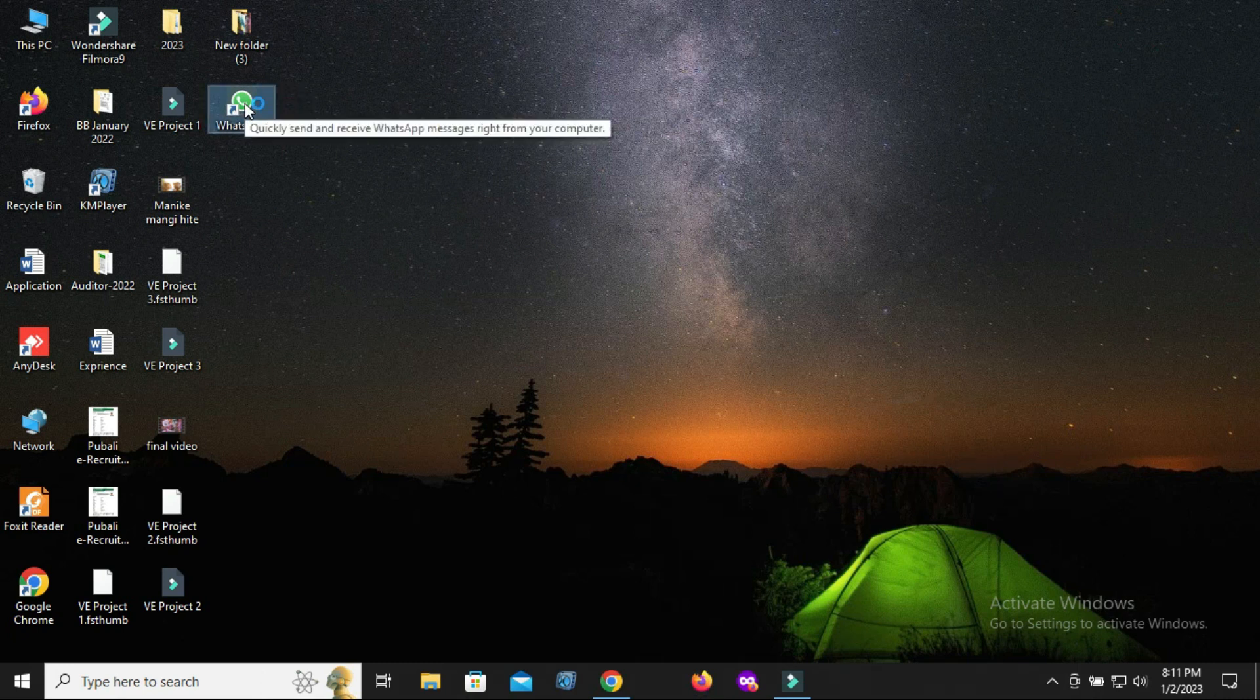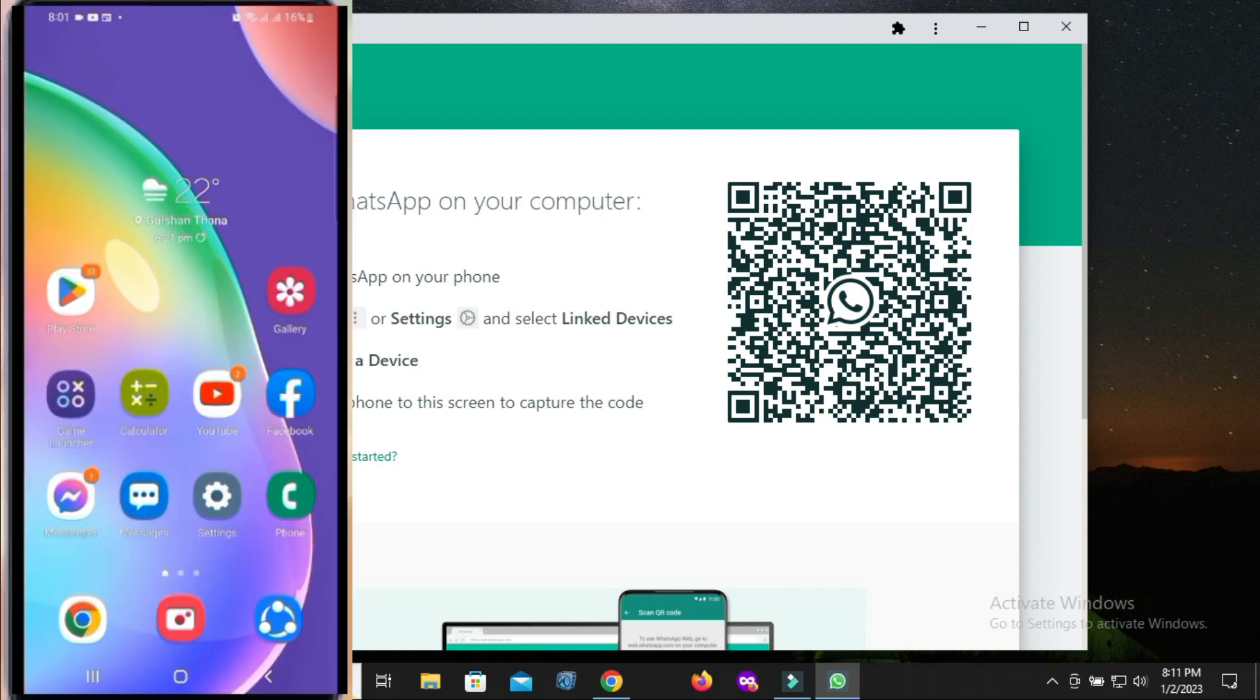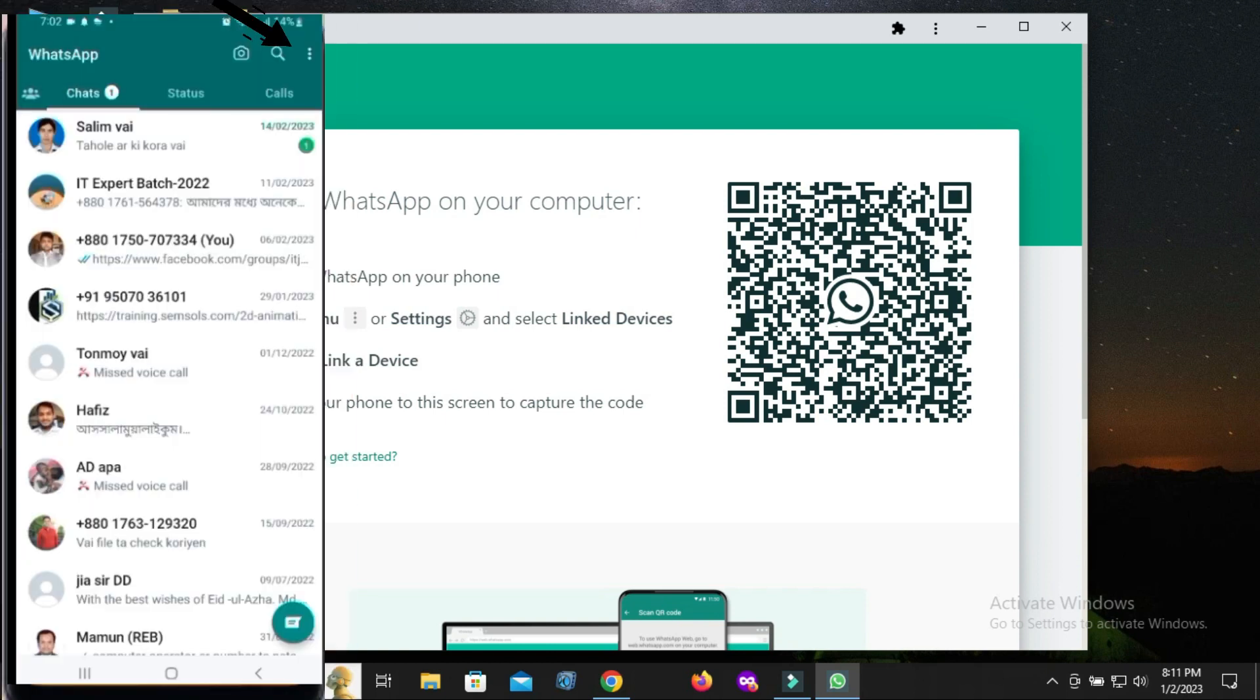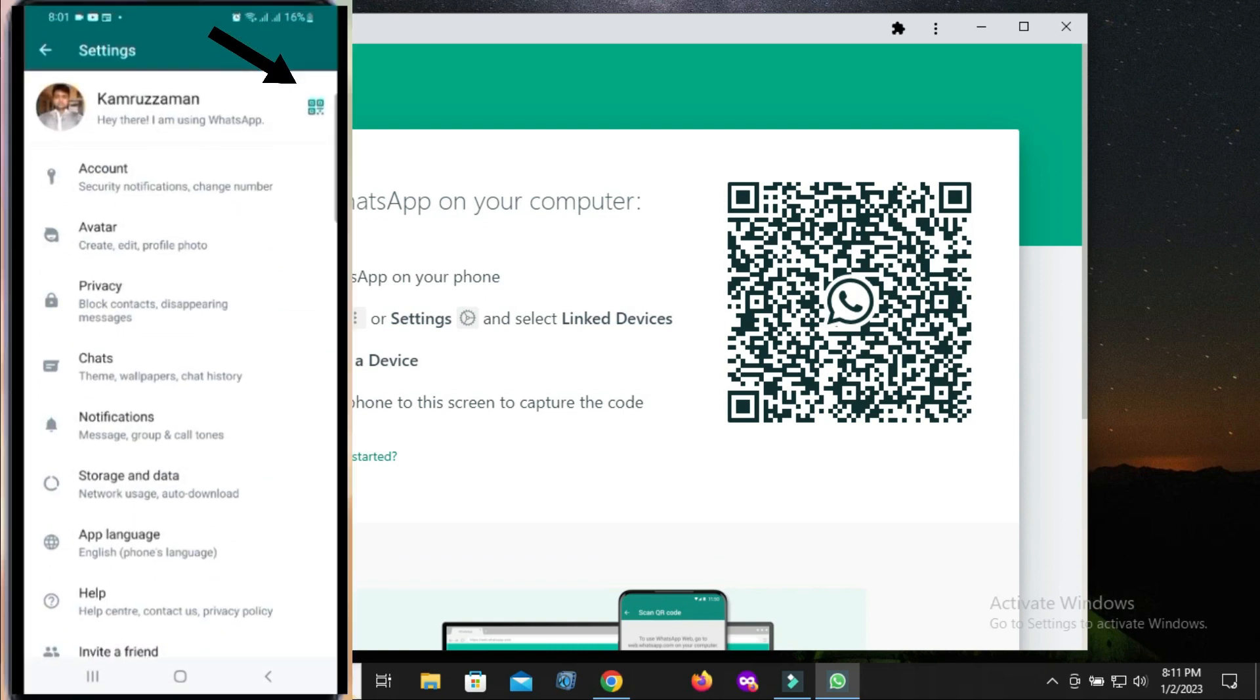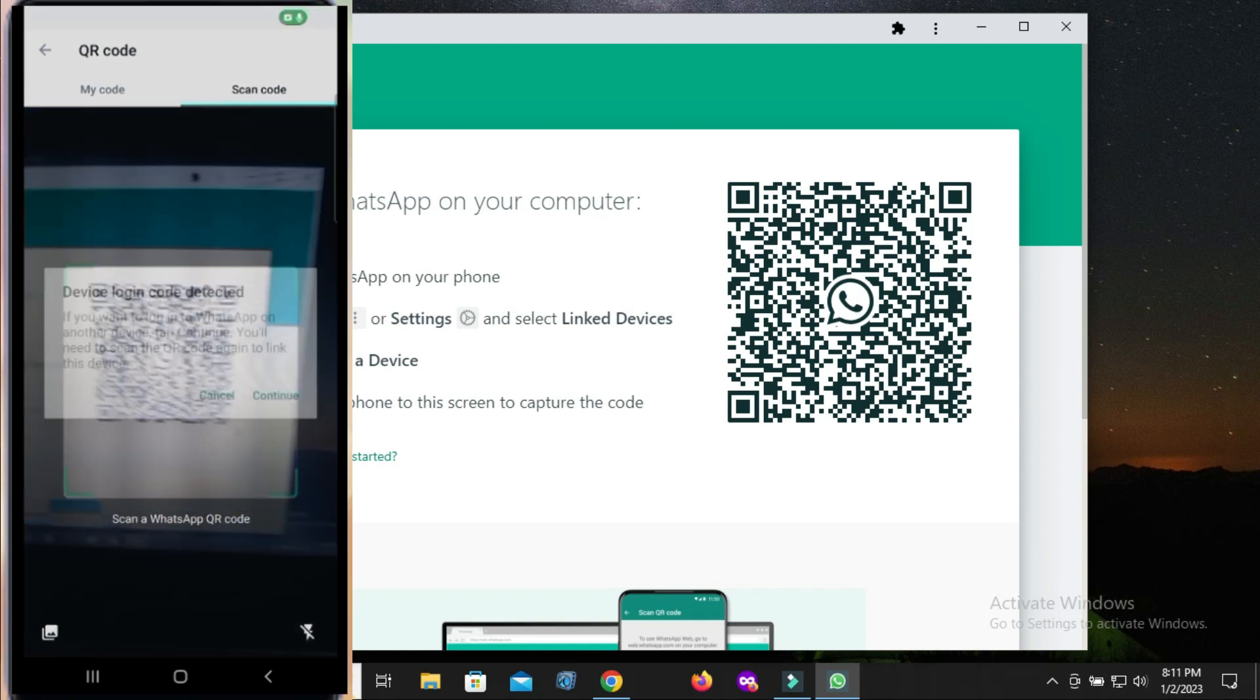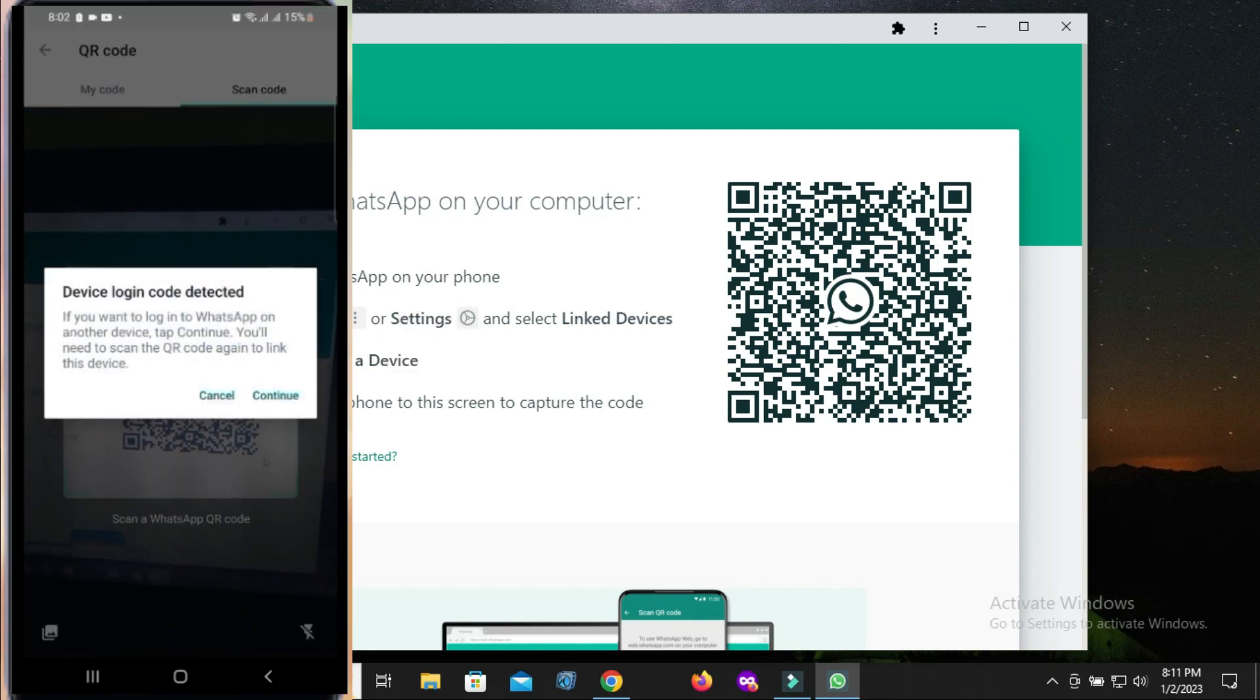But we have a little more to do. Now take your mobile and open WhatsApp. Click on the three-dot option. Now scan the QR code which is present on your laptop screen and click Continue.